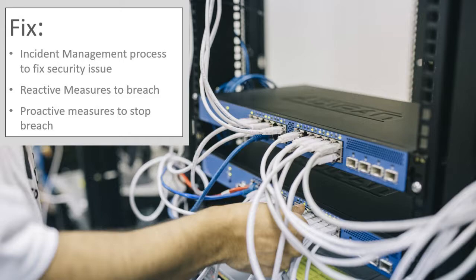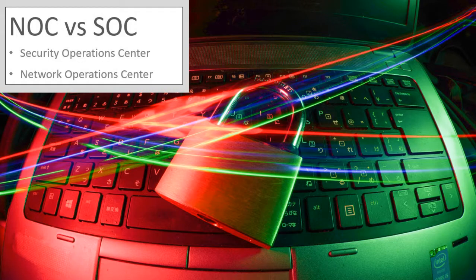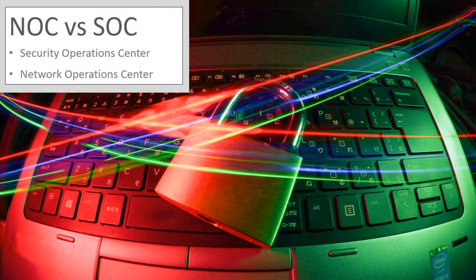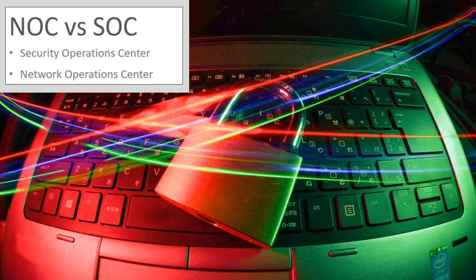NOC vs SOC. Network operation centres, NOC for short, main focus is to ensure the availability and performance of systems by monitoring the network infrastructure, whilst the Security Operations Centre, SOC for short, has its main focus to protect all systems, including applications, infrastructure networks within the organisation.